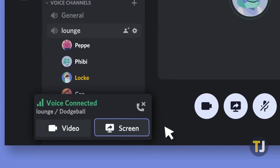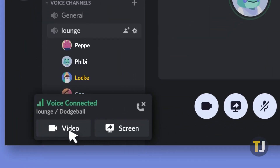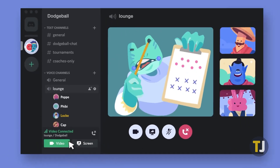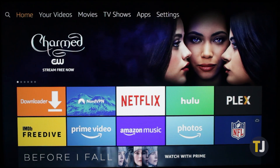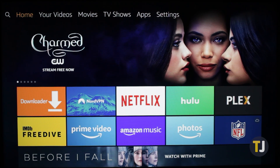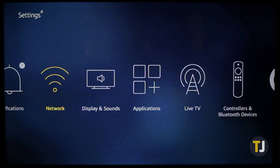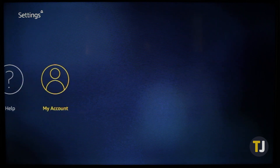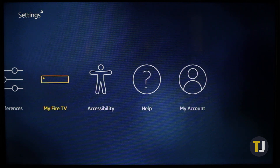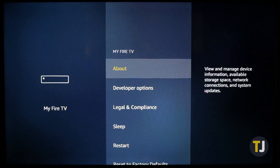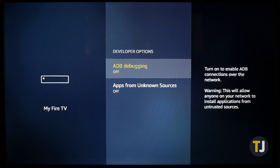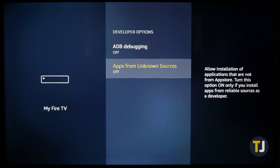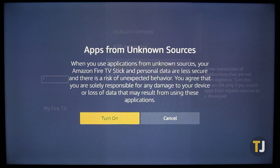You'll need to start by getting your Fire Stick ready to install apps from sources outside the App Store. Navigate to Settings from your home screen, then use your remote to find the My Fire TV option. From here, select Developer Options, then enable ADB debugging and apps from unknown sources.